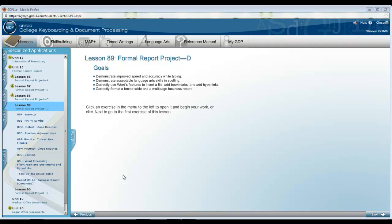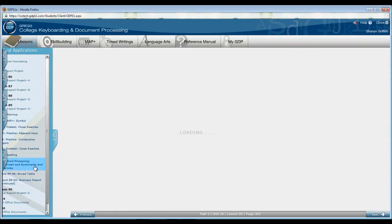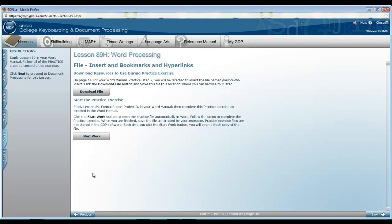It's a continuation of report 8862 introduced in the previous lesson. I want you to be sure that you review lesson 89 in the word manual. This is 89H in the software word processing so that you can work effectively with bookmarks and hyperlinks.